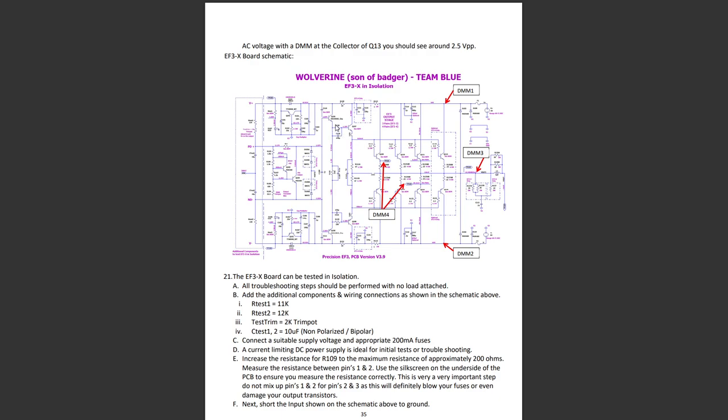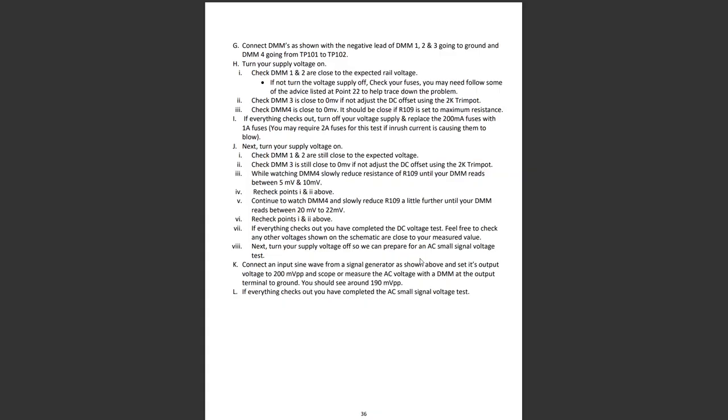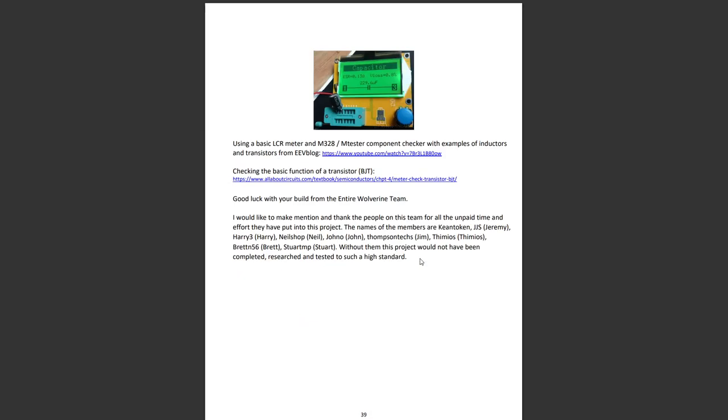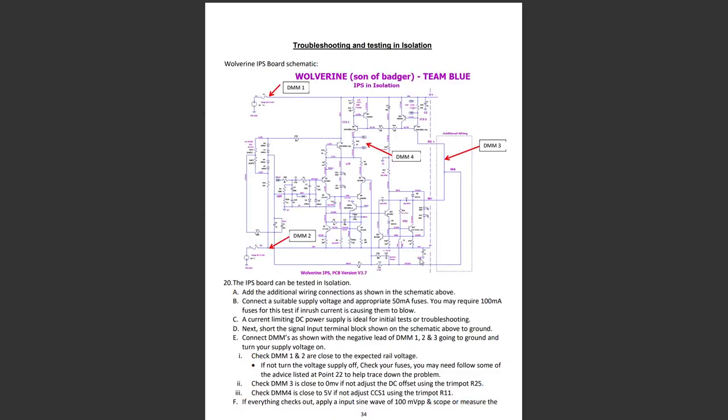This is the four output pair version in this picture here. When we talk about EF3, the emitter followers, here's one, two, and three, and they are driving this output stage here. There's quite a lot of attention to detail in this output stage. Lots of small tweaks have been applied.